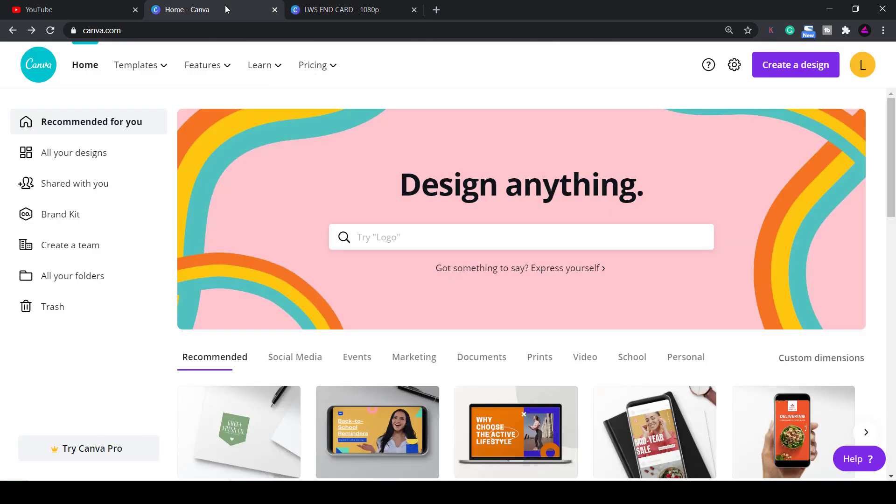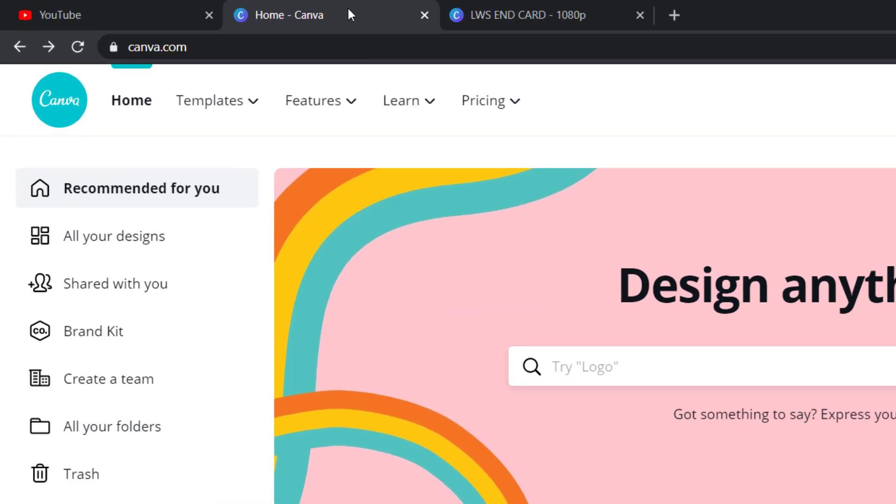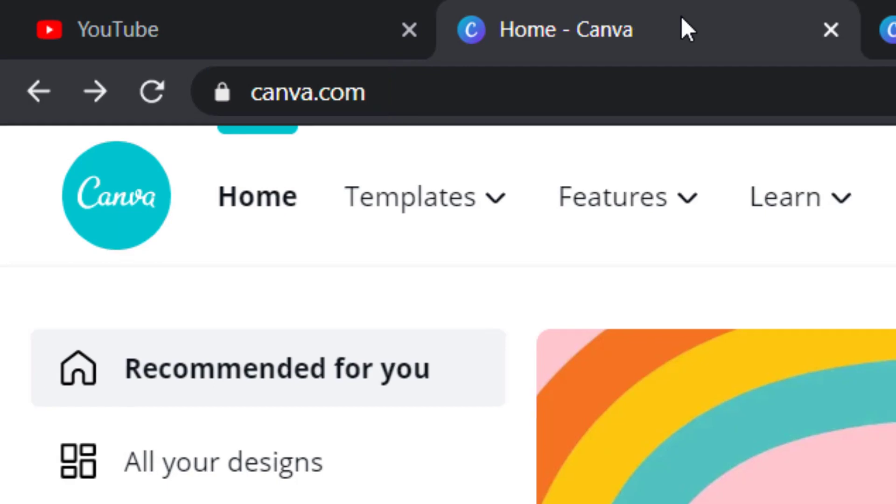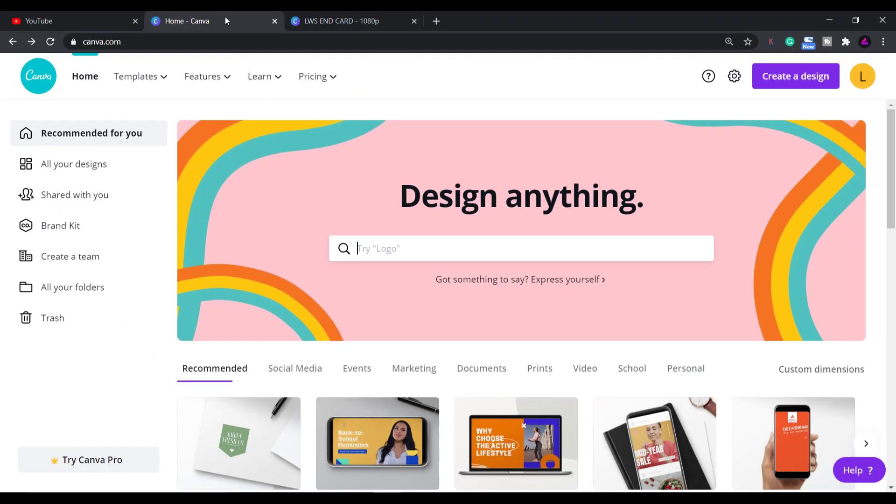Firstly sign up to canva.com if you haven't already done so. There is a paid pro version but what I'm about to show you 100% works in the free version.